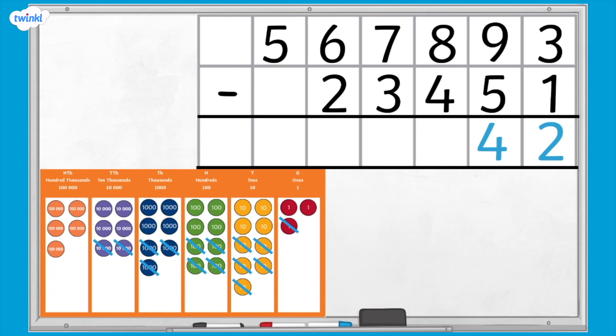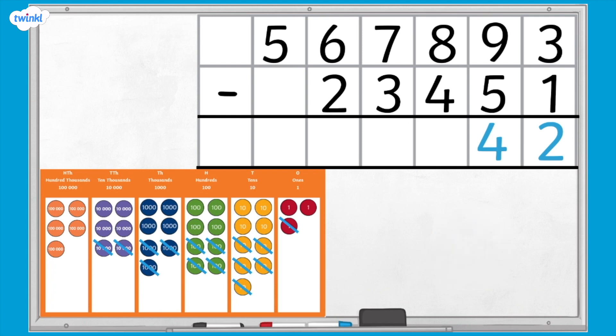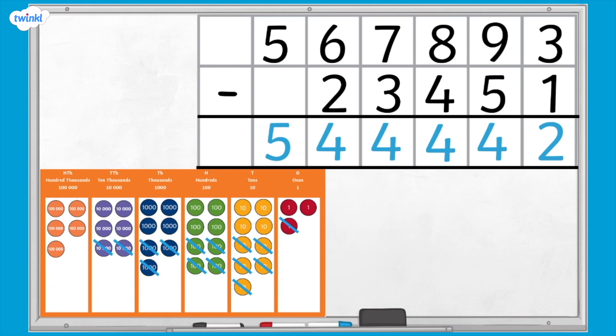I would like you to complete the rest of the calculation moving along each place value column. We have 8 hundreds subtract 4 hundreds, which equals 4 hundreds. 7 thousands subtract 3 thousands equals 4 thousands. 6 ten-thousands subtract 2 ten-thousands equals 4 ten-thousands. 500 thousands subtract 0 hundred-thousands equals 500 thousands. Our answer is 544,442.